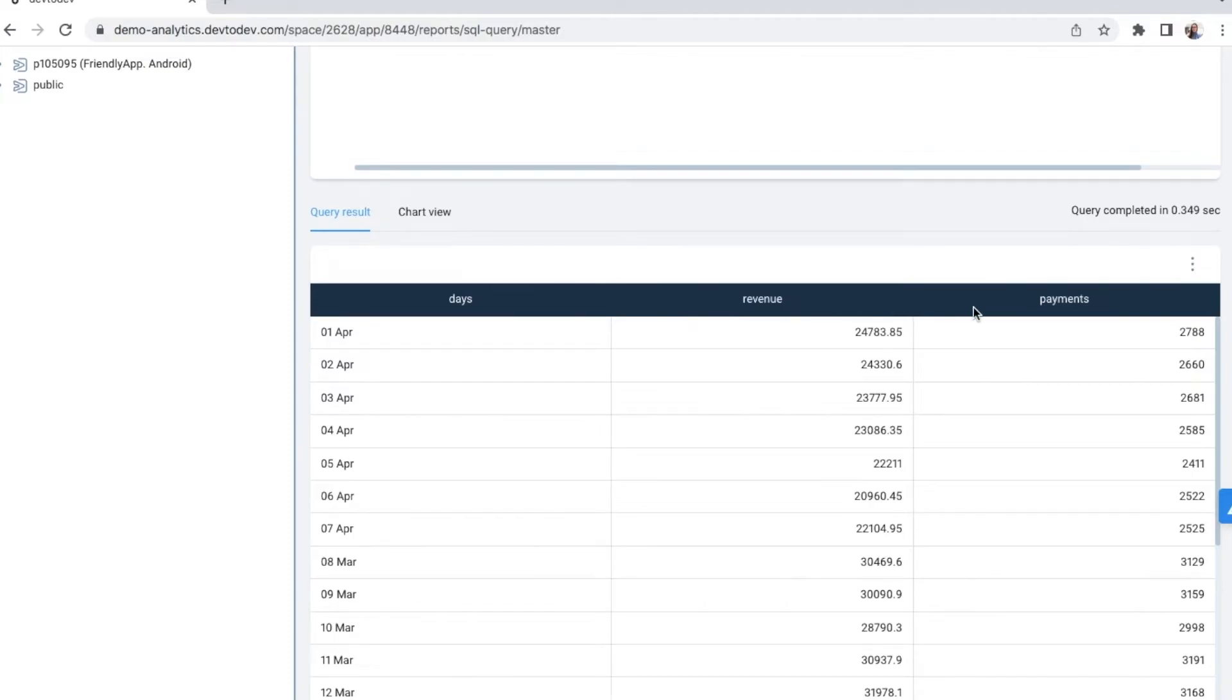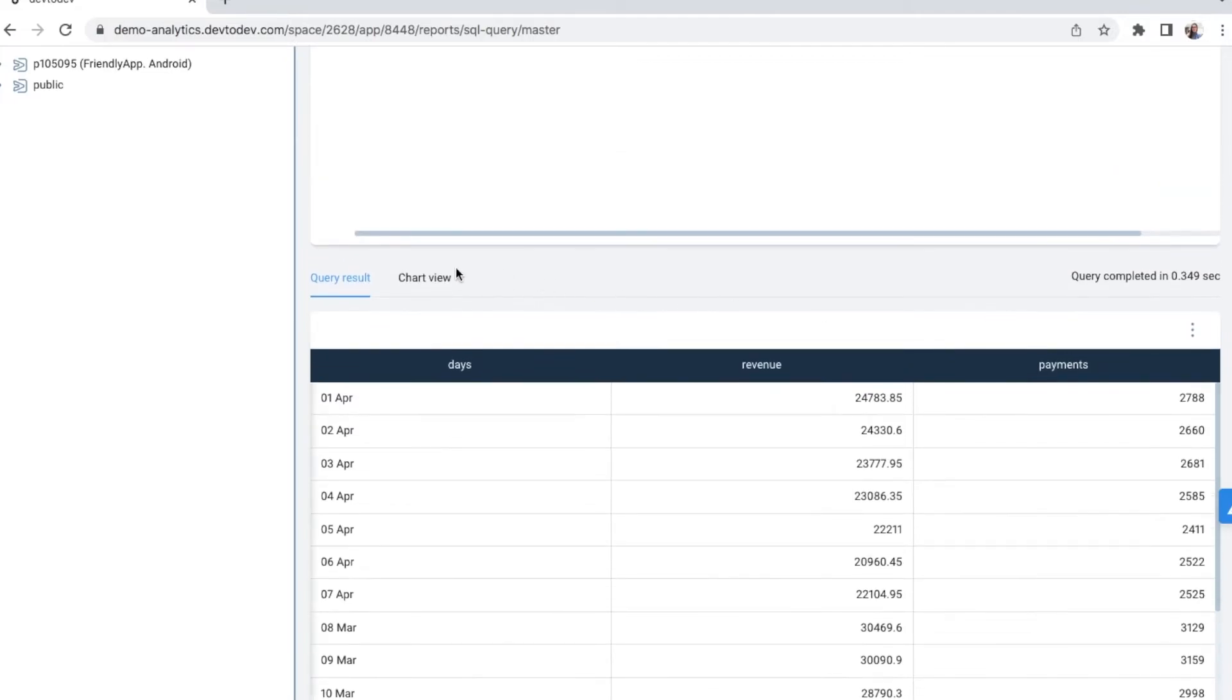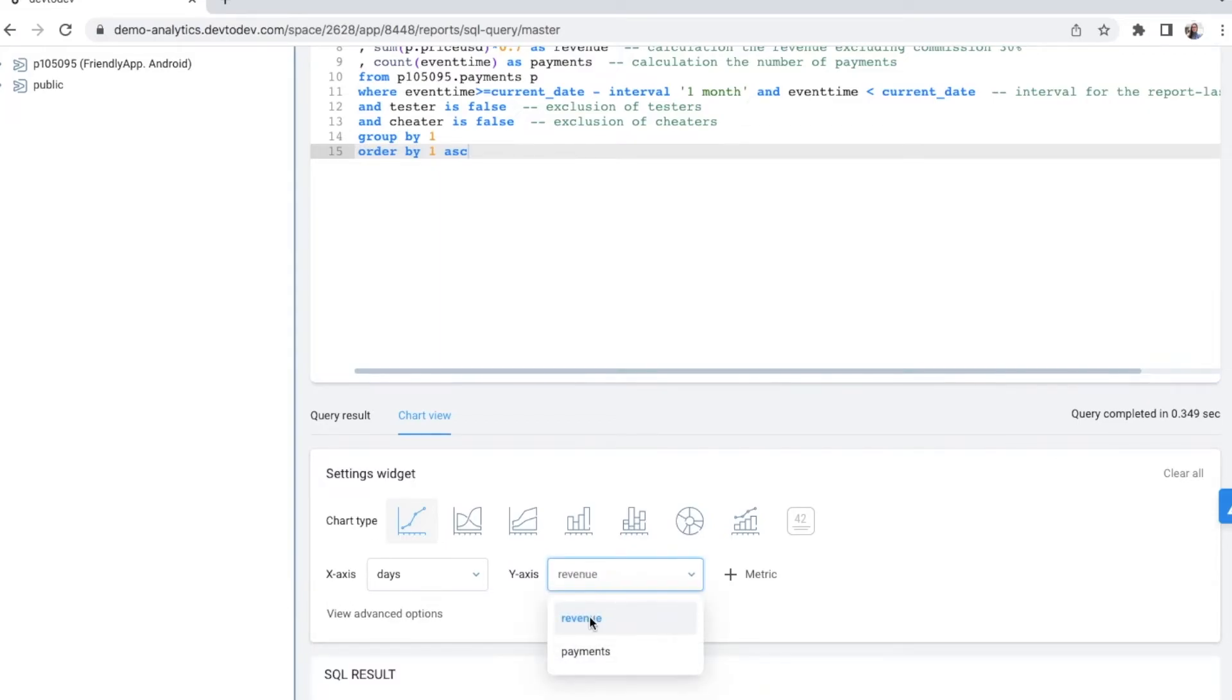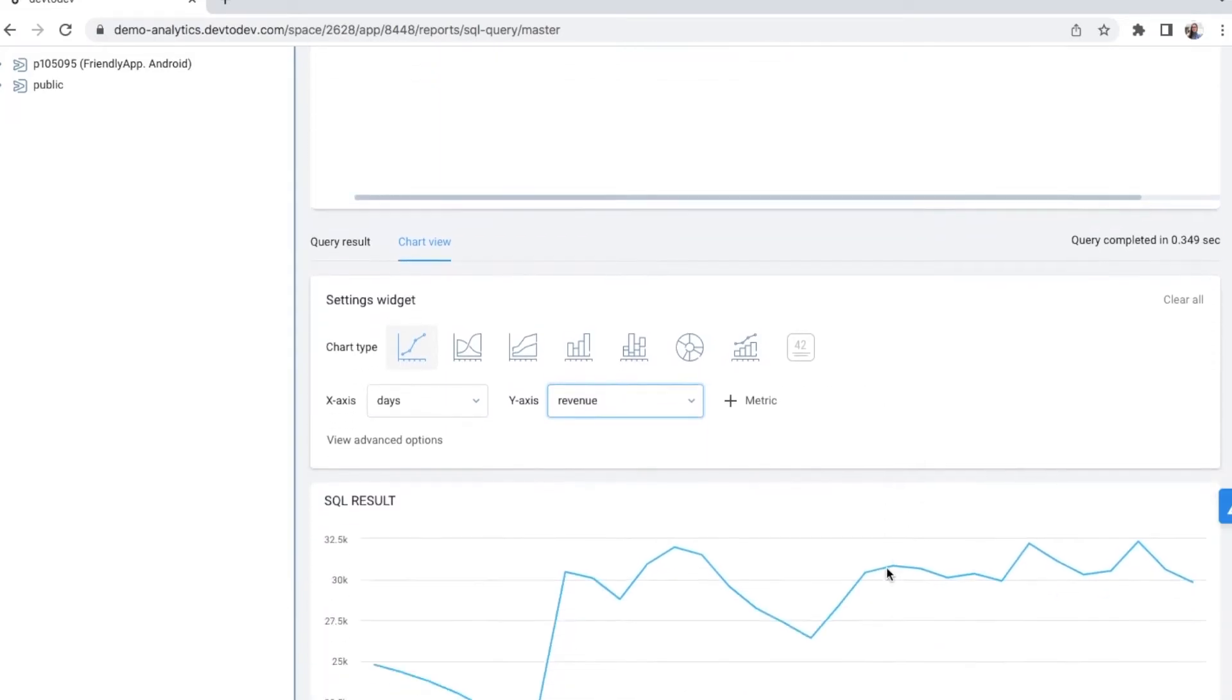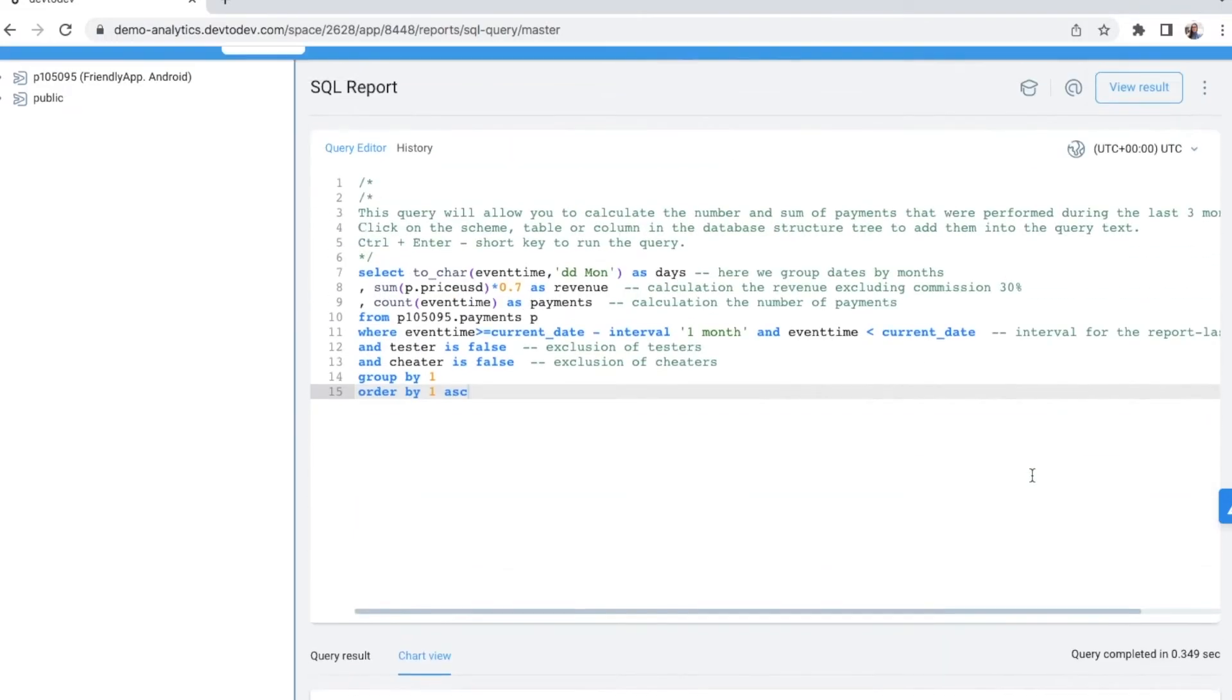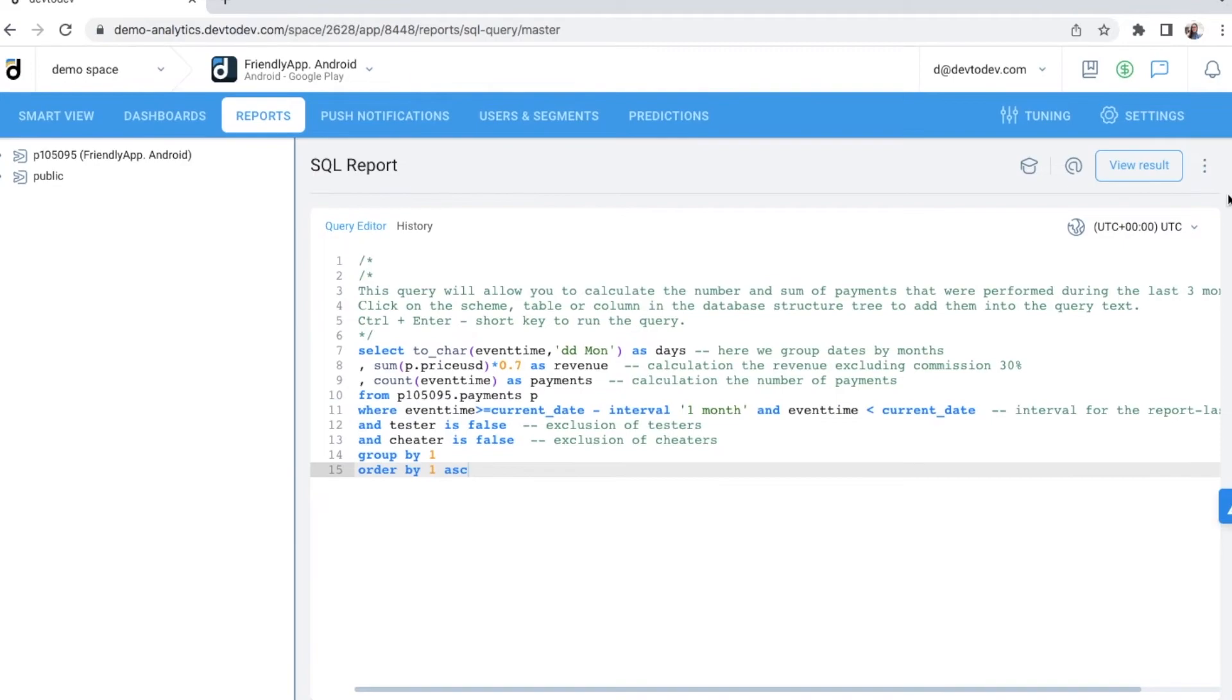However, to make it more clear and powerful, I need a visual presentation. Therefore, I choose a chart type, data to be shown on the X and Y axis, and here we go. We have a clear chart that I can save on a dashboard or copy a report link and share it with my colleagues.